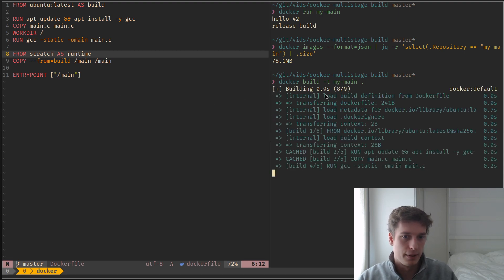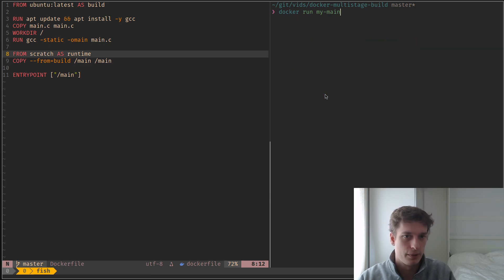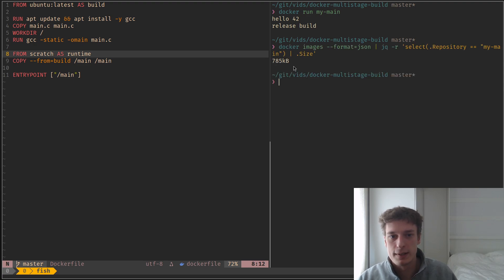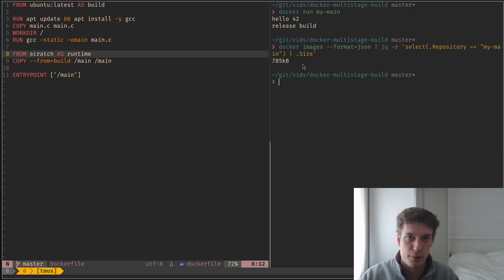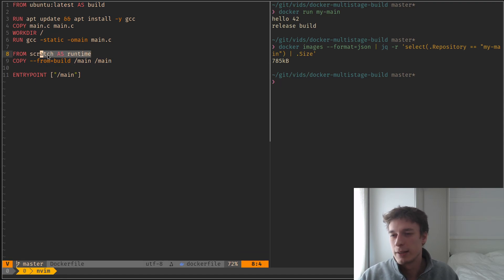And I think, yeah, with the static, it will build and run. I think it still works. But this time, you can see that the size is less than one meg, which is probably basically the size of my executable almost. So yeah, that's a neat trick.